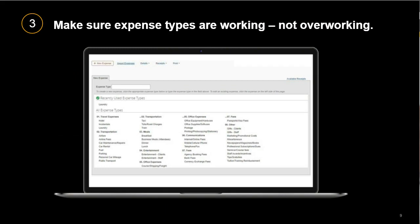Here is a nice, simple but complete list of expense types — see how there aren't too many, and you can see all of them in one screen. They're easy to find and easy to understand.